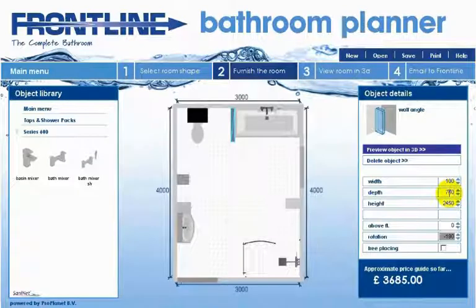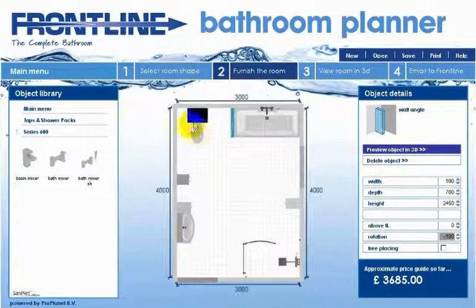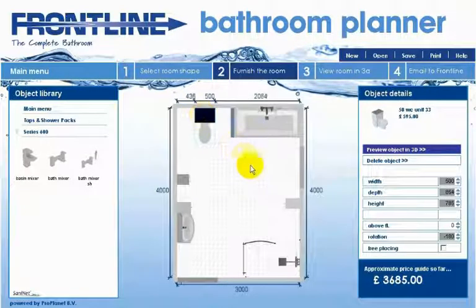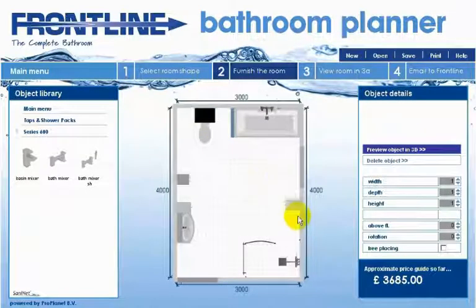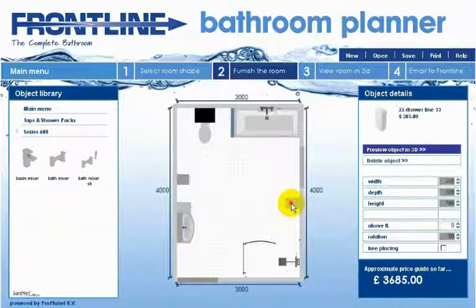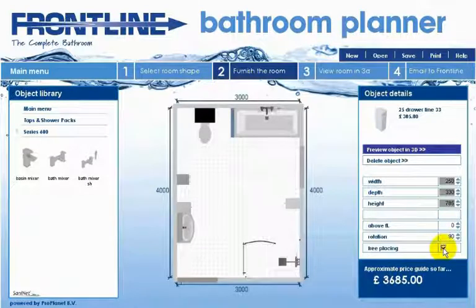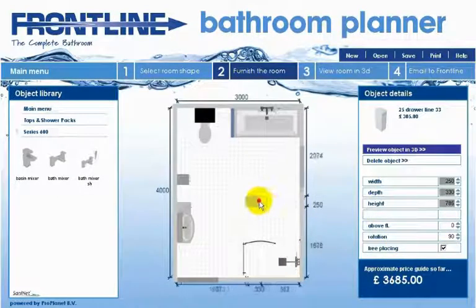Elements can be placed off the walls by ticking the free placement checkbox in the toolbox on the right hand side of the screen. To delete an object just select the model by clicking on it once with your left mouse button, and then you can either press the delete button on your keyboard or click the delete object button in the toolbox on the right hand side.